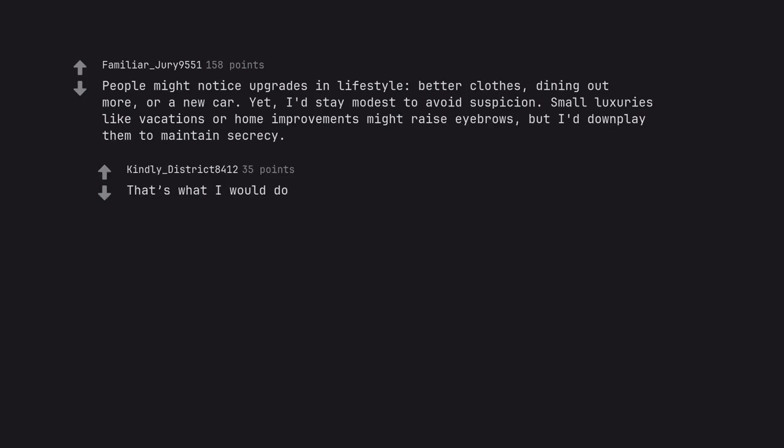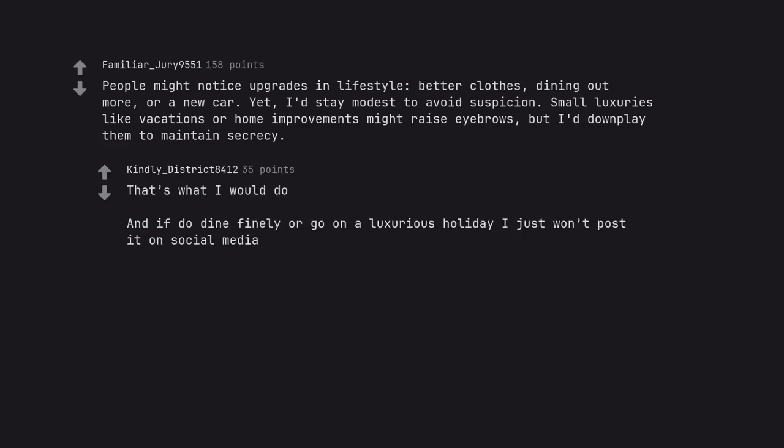That's what I would do. And if to dine finely or go on a luxurious holiday I just won't post it on social media.